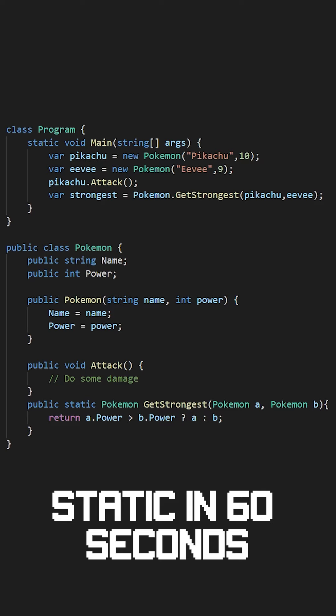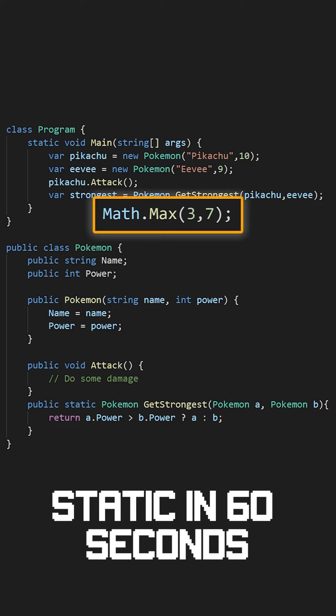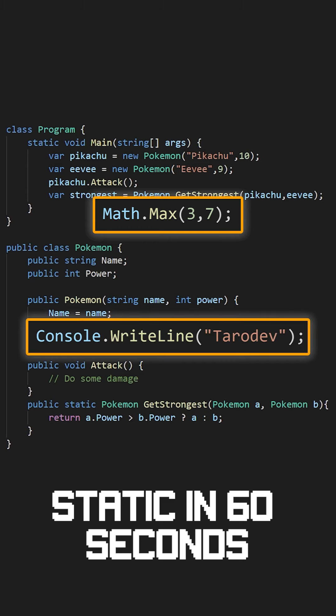You may have seen static methods around. A few examples are the Math class and the Console class.